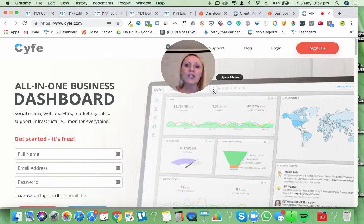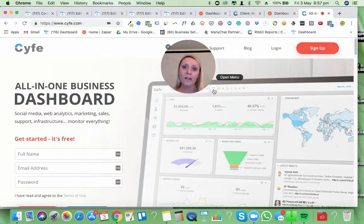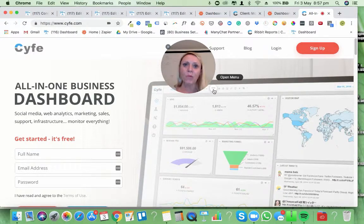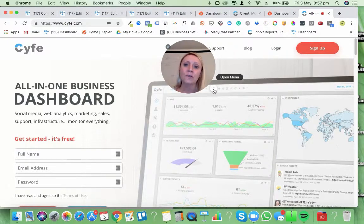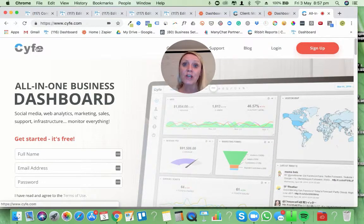What I want to share in this video is how you can build a custom-made report. I'm not going to make this overly advanced or complex. All I want is for you to understand how you can build a custom-made report using this particular software, which is Scythe.